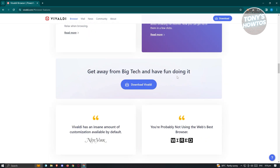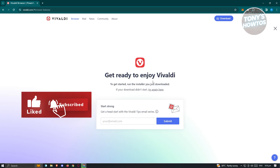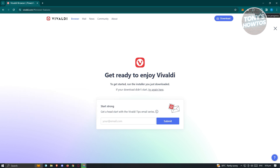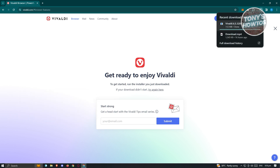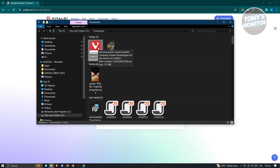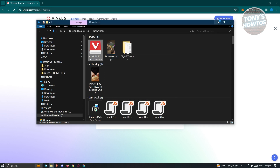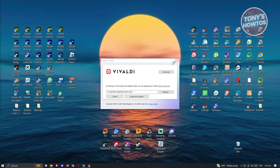What we need to do next is start downloading it. The download process might take some time, so wait for it to finish. Once it's complete, open up the folder where it's located and initiate the install process. Double click on the .exe file for Vivaldi, and it should prompt you to run the file — click Run to initiate the installation.